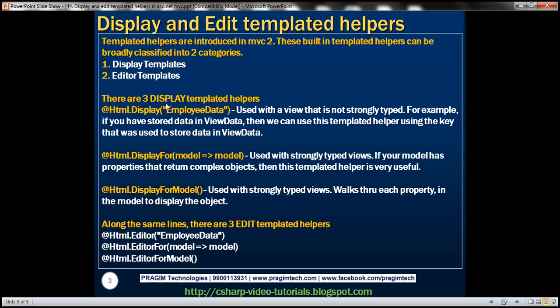There are three display templated helpers: Html.Display, DisplayFor, and DisplayForModel. Before we try and use these templated helpers, let's first generate details and edit views without using them.